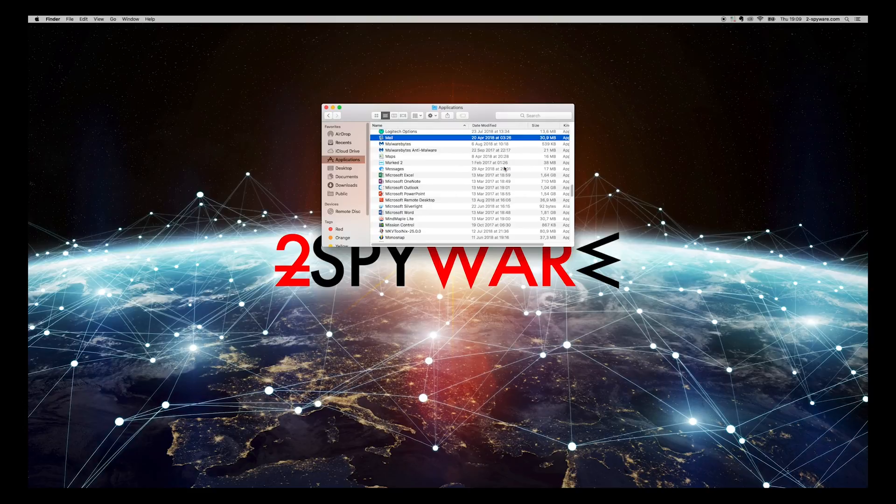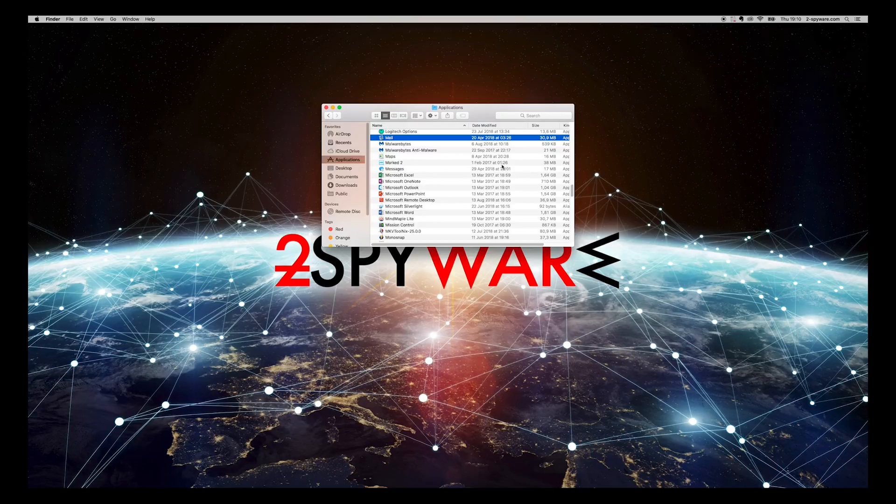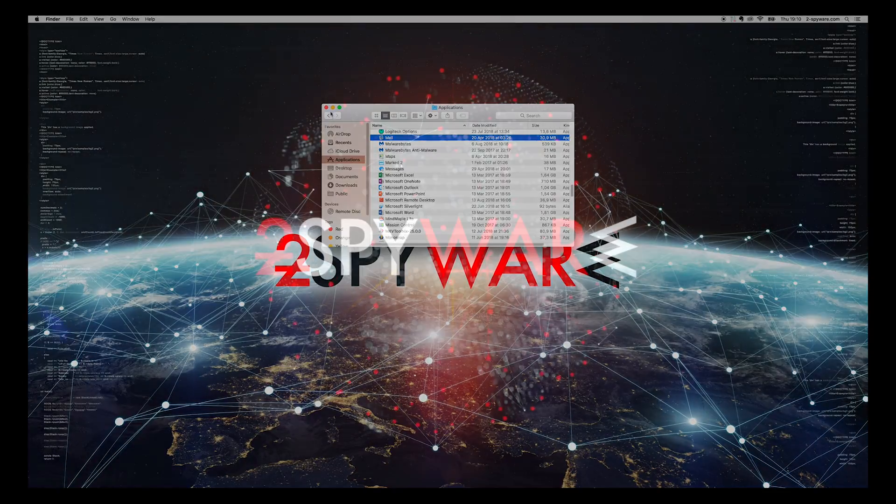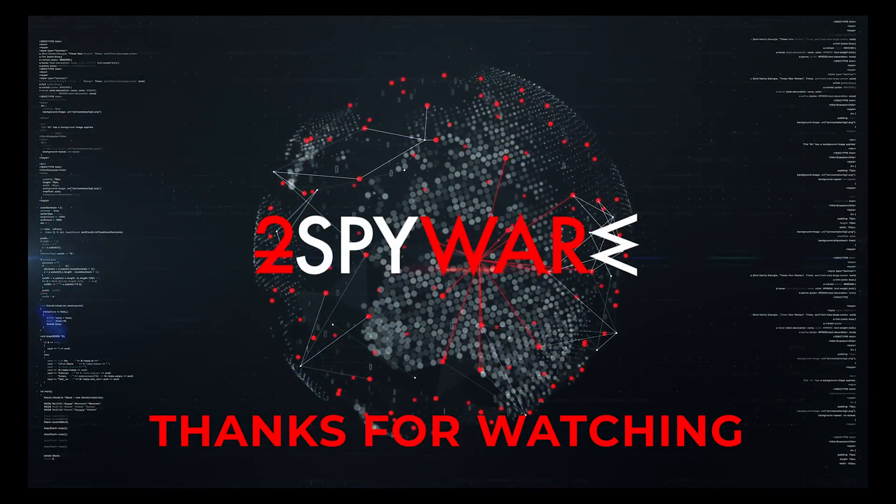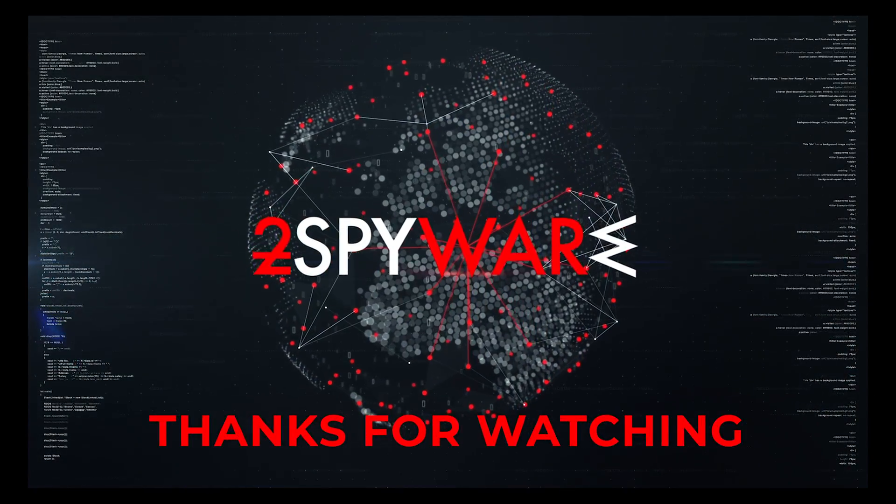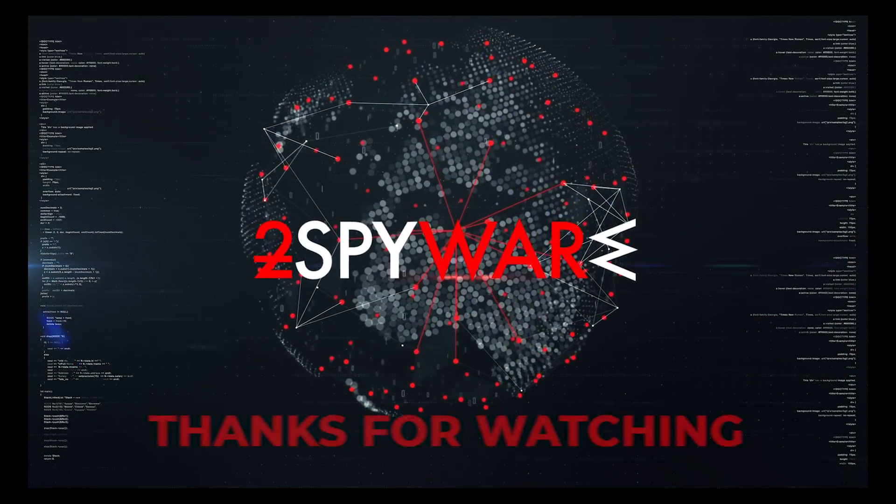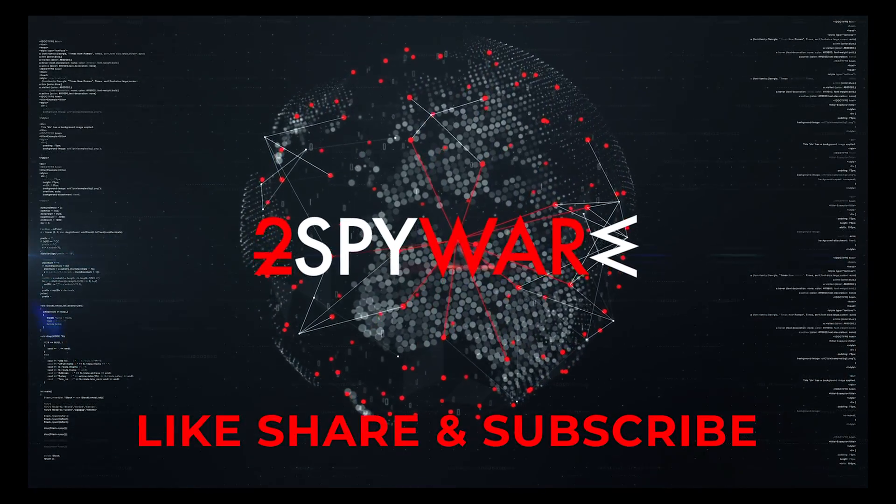That's it, Mac Mechanic is removed from your Mac. Thank you for watching. Please subscribe to our guides channel.